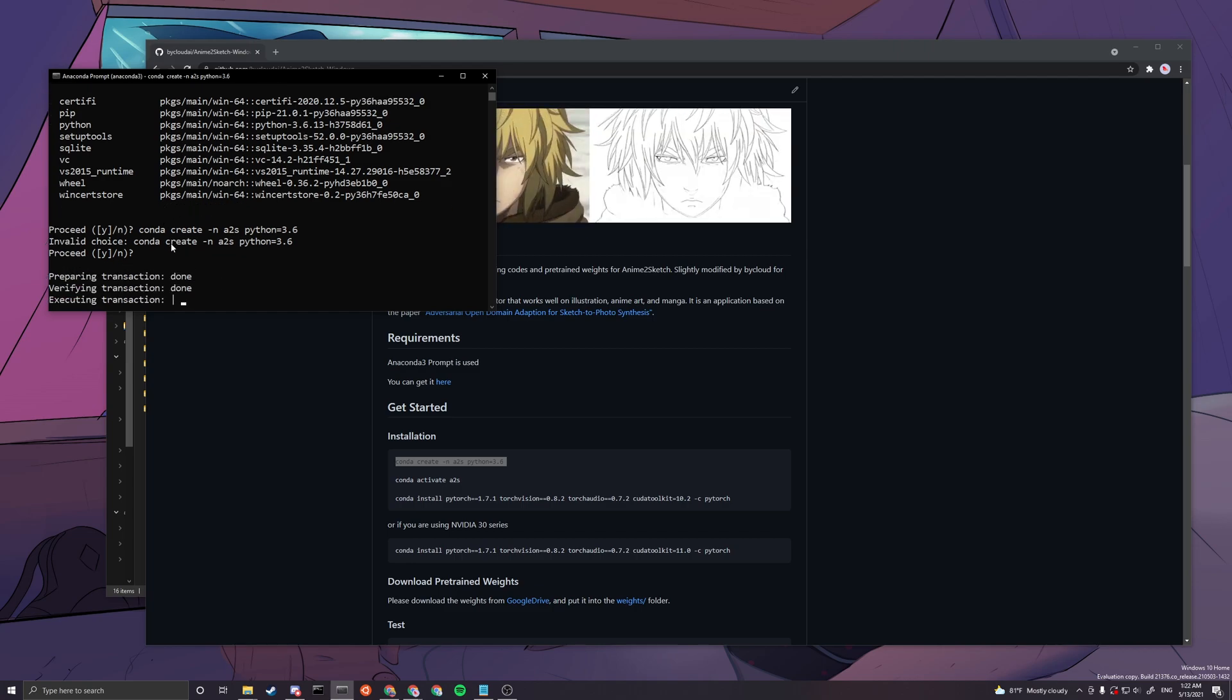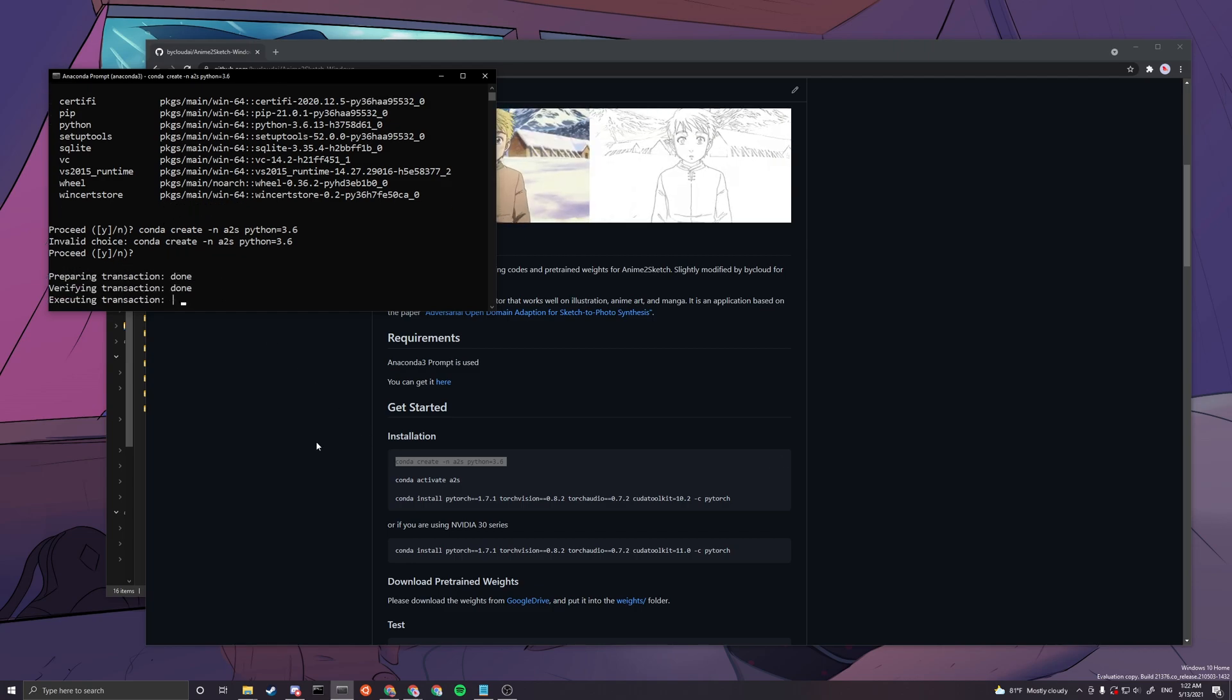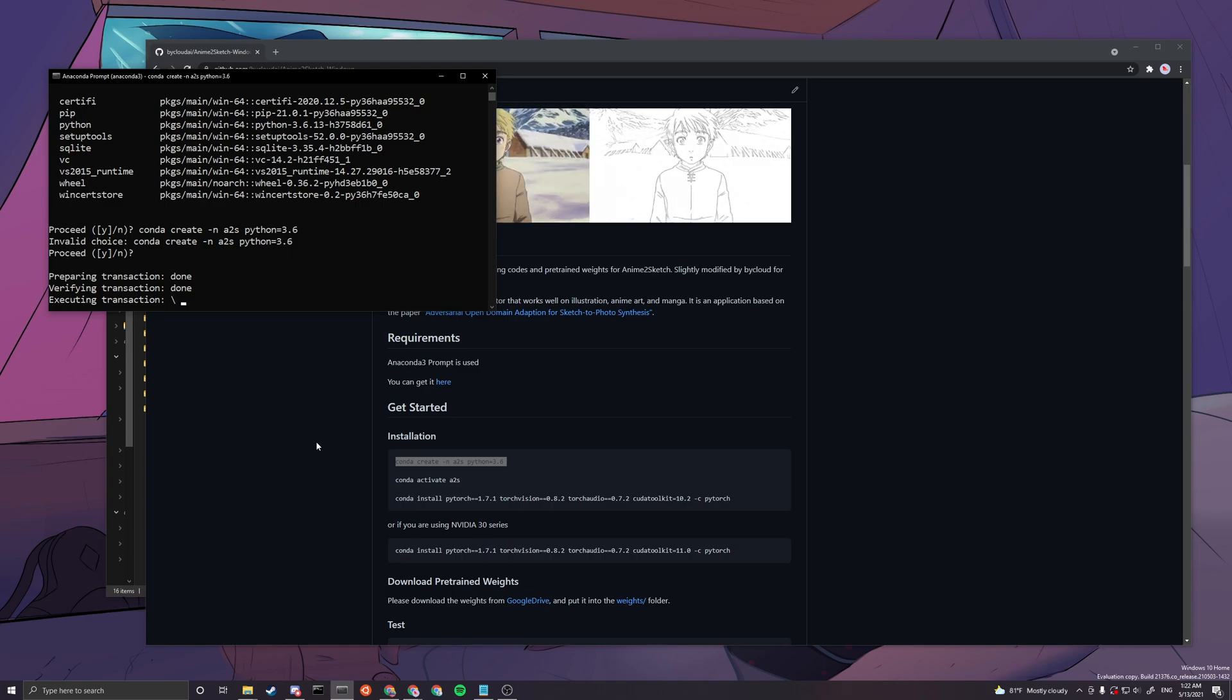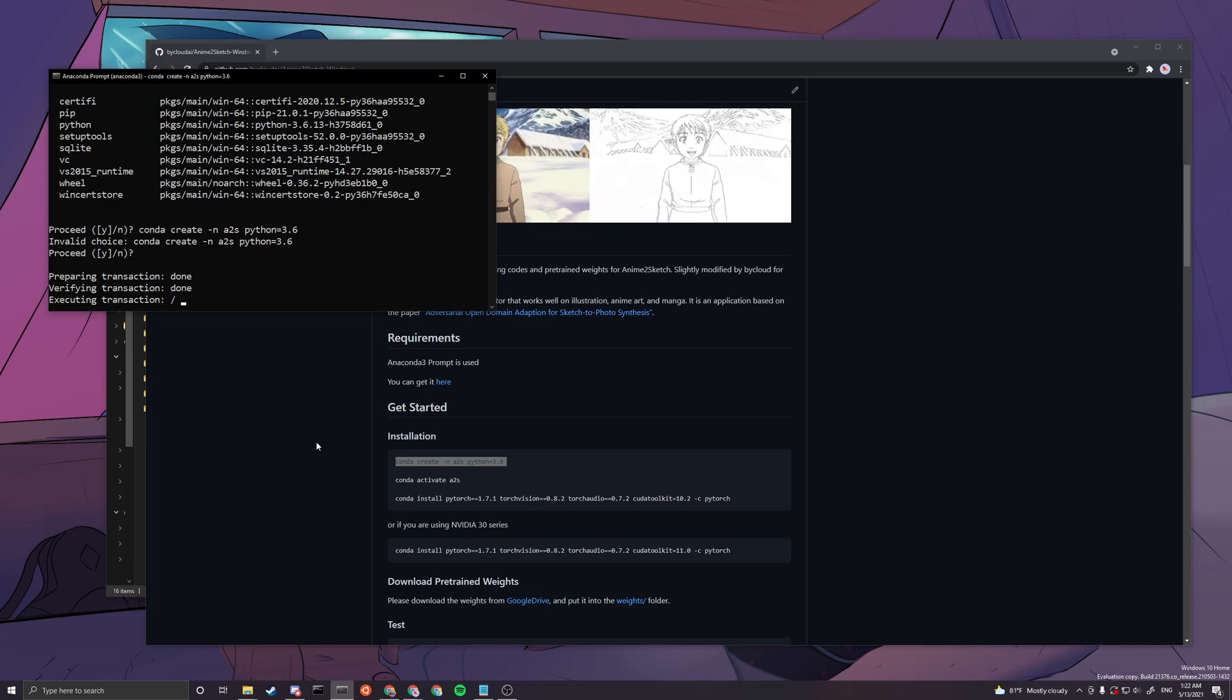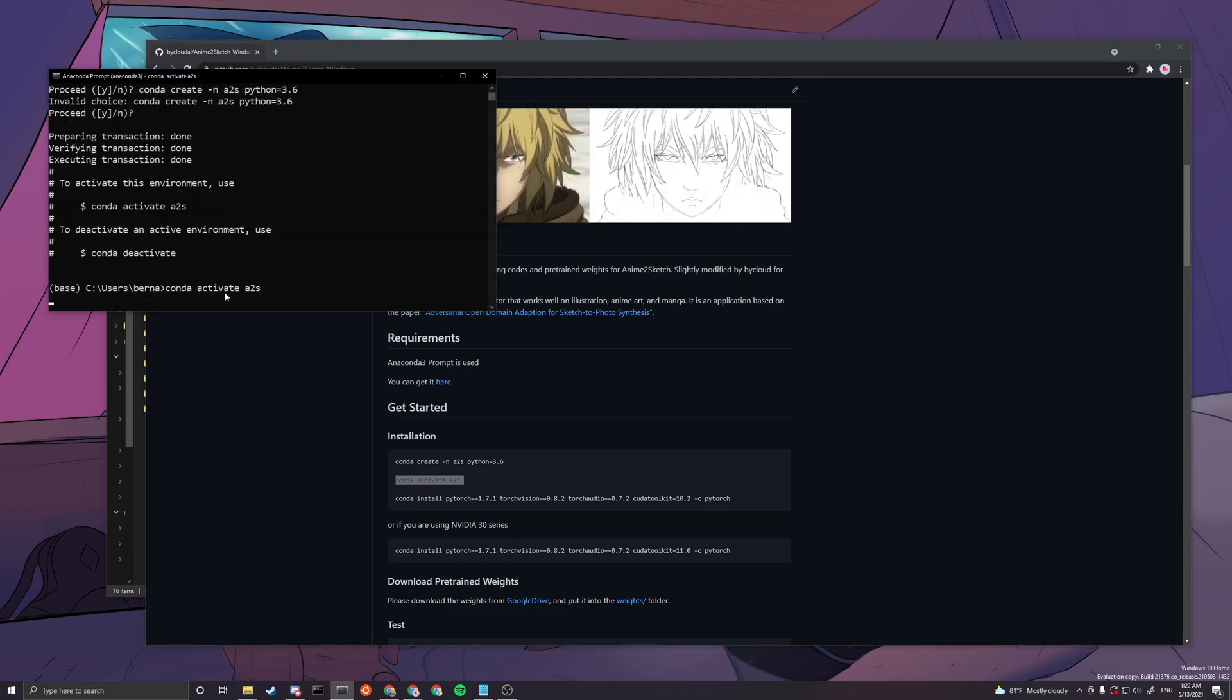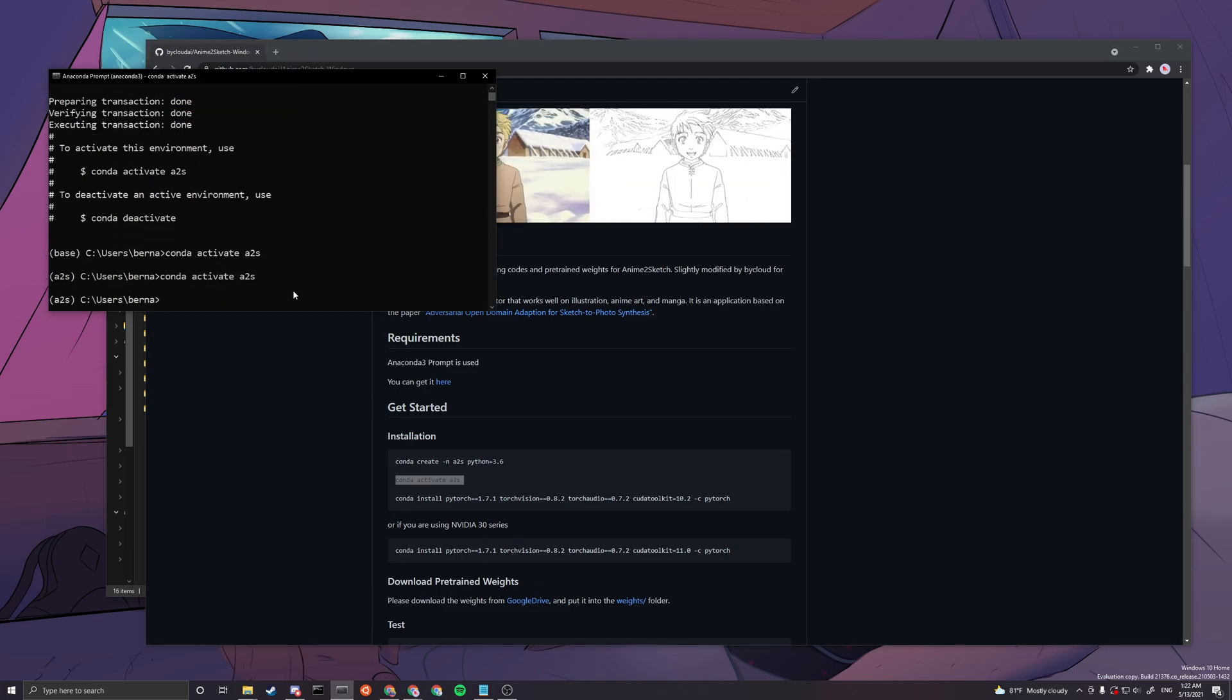We just press enter for anything that we encounter. This is basically creating your environment and we will only need to create this once, so all the environment variables will be installed under this environment. Now you can see that we have activated the environment, changed from base to a2s with the second command.